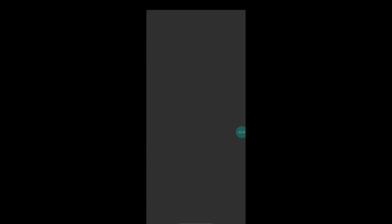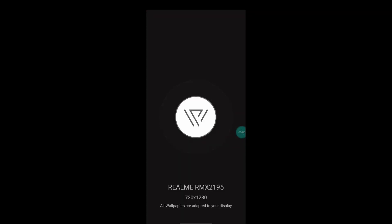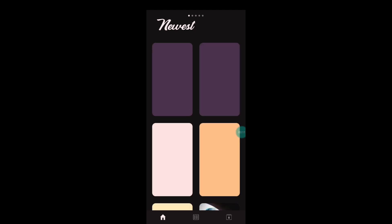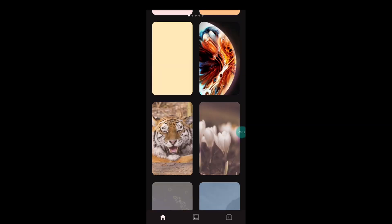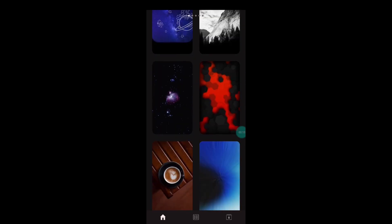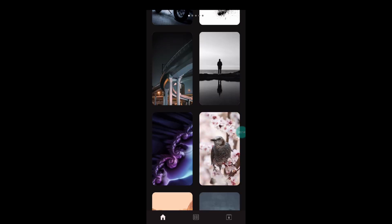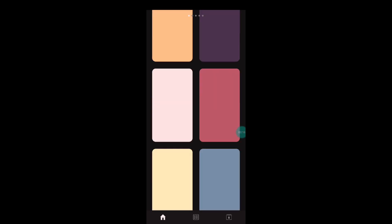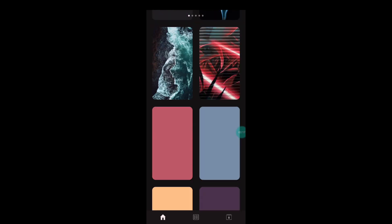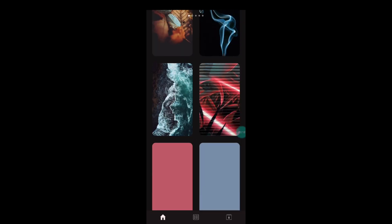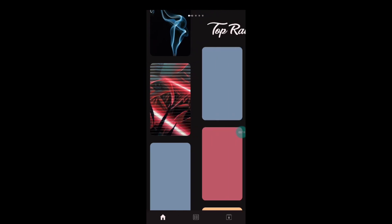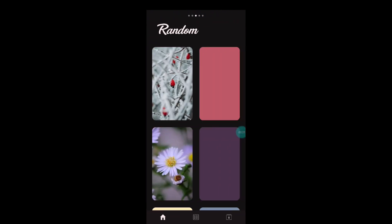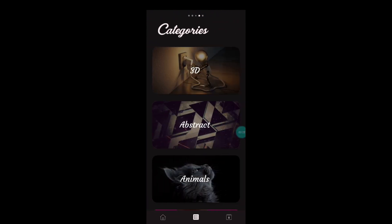Last but not least, at number one I have kept another app called Wallex. I haven't kept this at number one because it has the biggest array of wallpapers, but I have kept this at number one because it is super easy to use and this is a really small application.